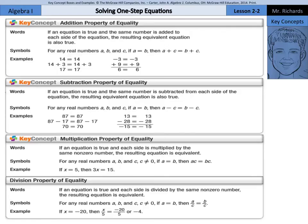Hi, Mr. Richards here. Today's lesson is on solving one-step equations, and we have all of these properties of equality: the addition property of equality, subtraction property of equality, multiplication property of equality, and division property of equality. We're going to use all of these, and you can refer back to these as we solve these equations today.